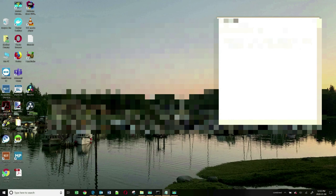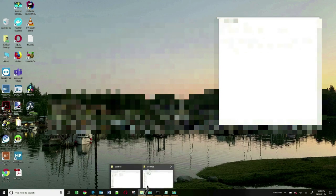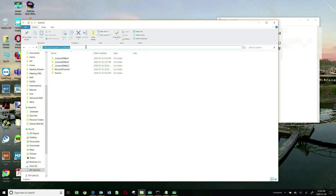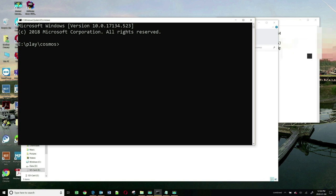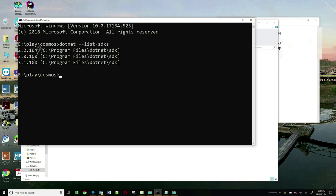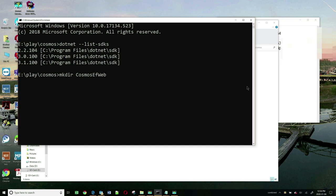We can now start building our application. Let me go to a working directory and drop to the command prompt. I want to find out what SDKs I've got — you can do that by typing dotnet --list-sdks. The SDKs I have are 2.2, 3.0, and 3.1. I can use either 3.0 or 3.1 since the Entity Framework driver for Cosmos DB became available in .NET Core 3.0. Let me first create a folder for my new app — I'll call it CosmosEFWeb.